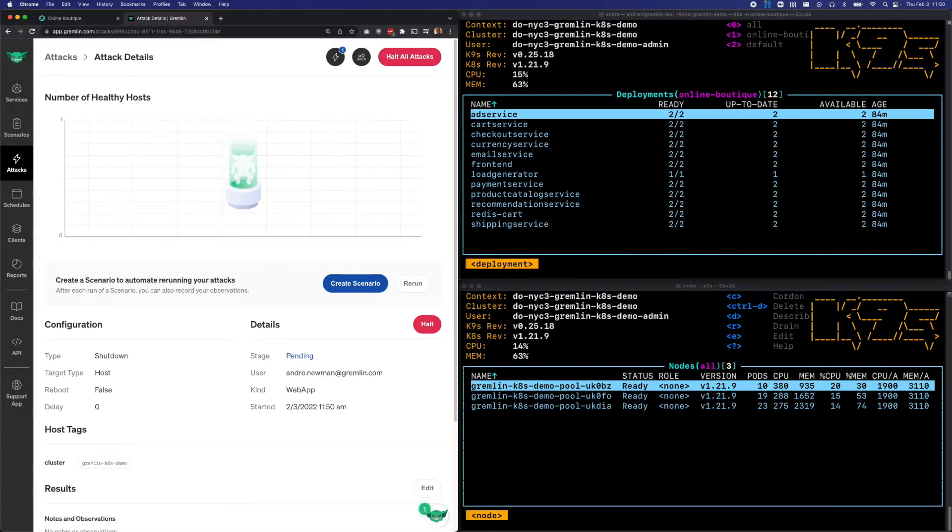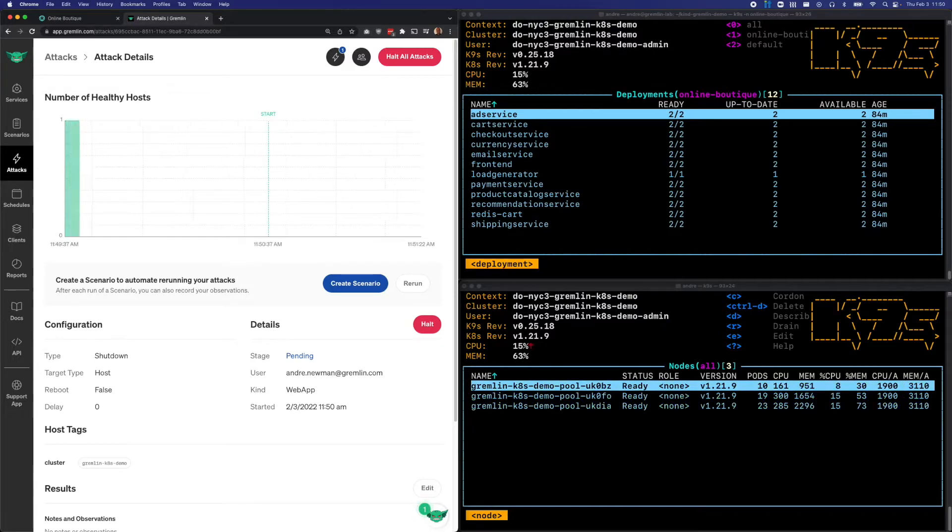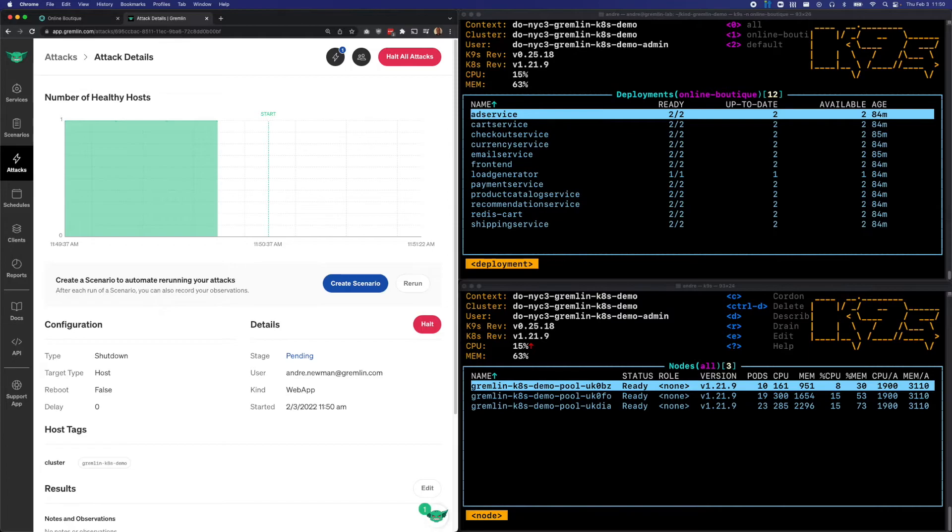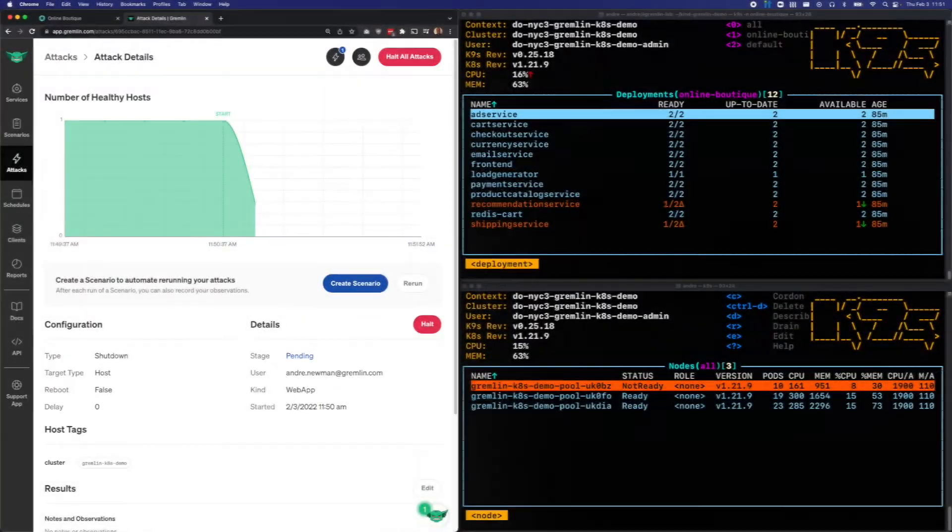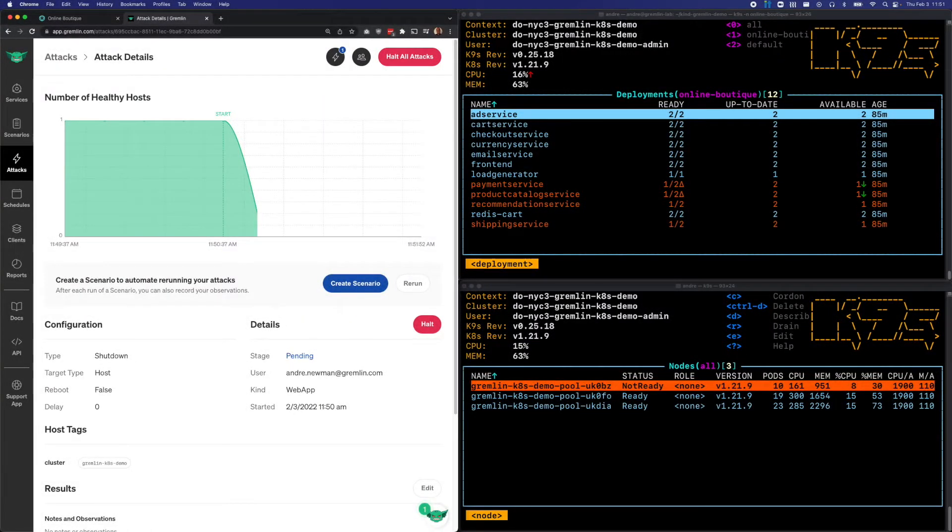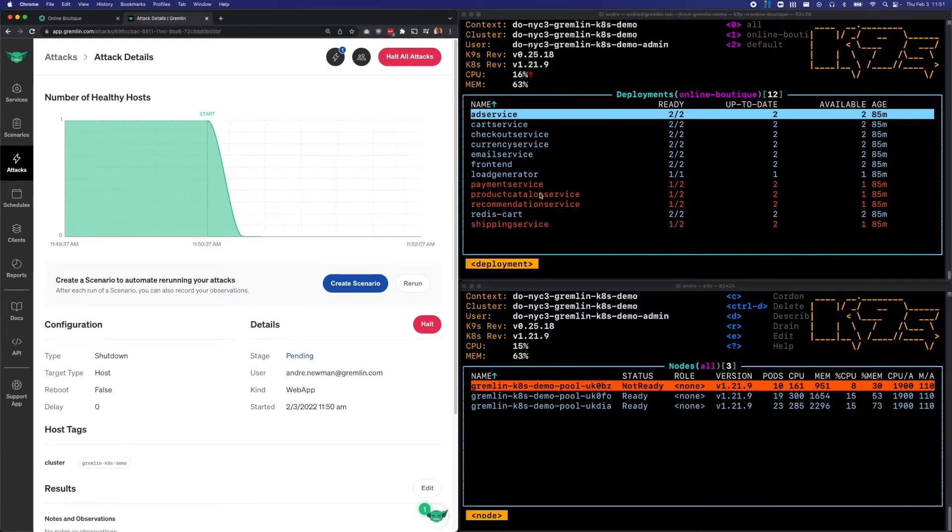And while the attack is running, we'll keep an eye on our K9s windows and also the website itself to see what the impact is. So now that the attack is started, we see that one of our nodes has become unavailable. Several of our pods have also become unavailable.